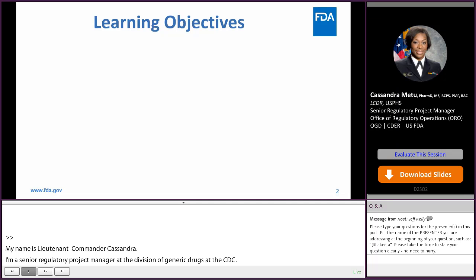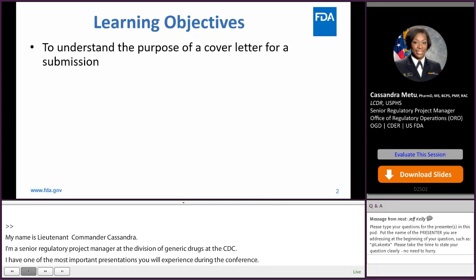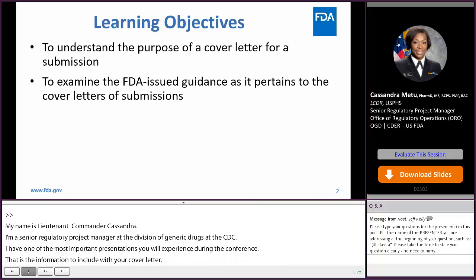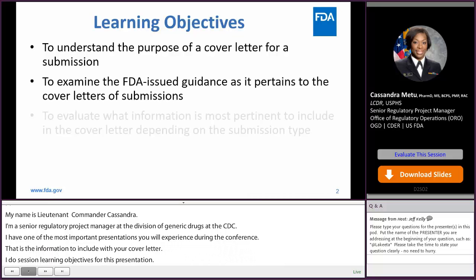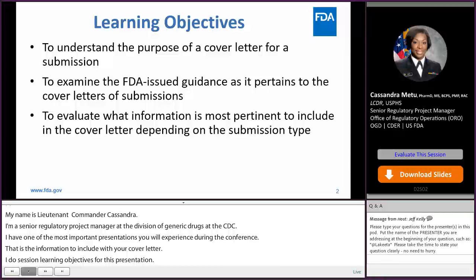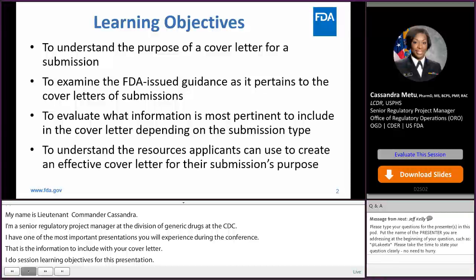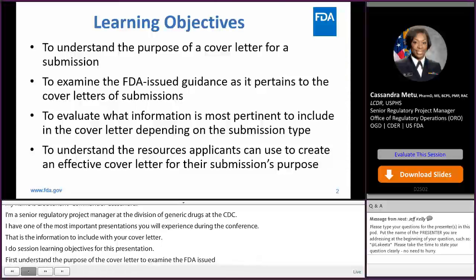I do have some learning objectives for this presentation. First, to understand the purpose of the cover letter, to examine the FDA issued guidances, also to evaluate what information is most important to include in the cover letter, and lastly, to understand the resources that you can use to create an effective cover letter for your submission purpose.